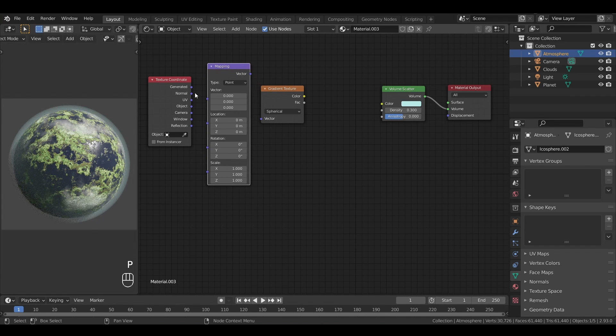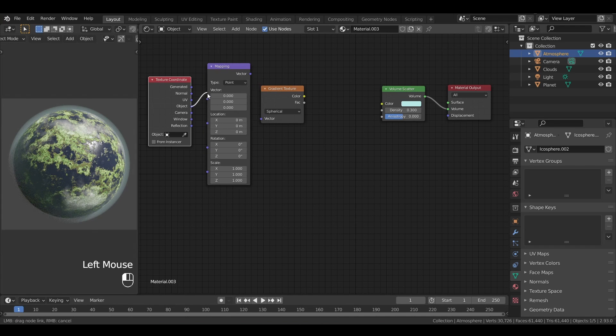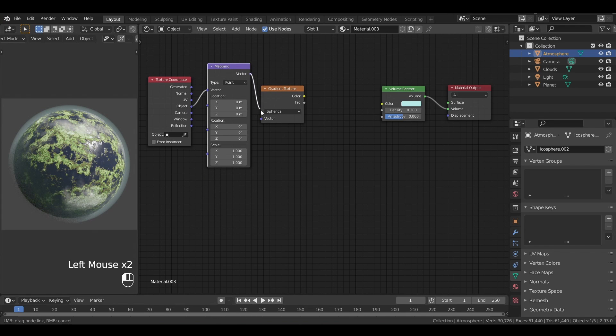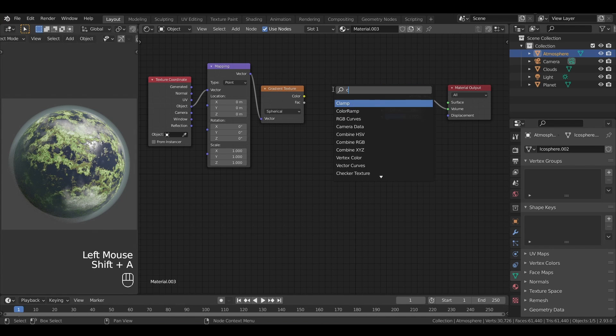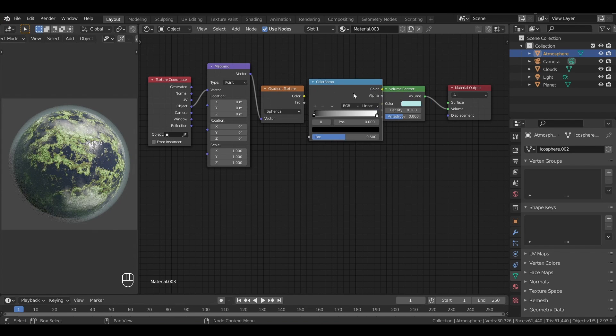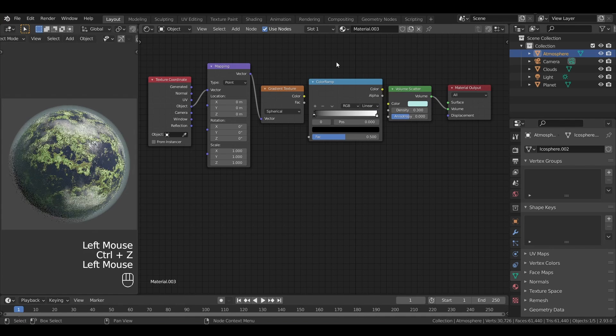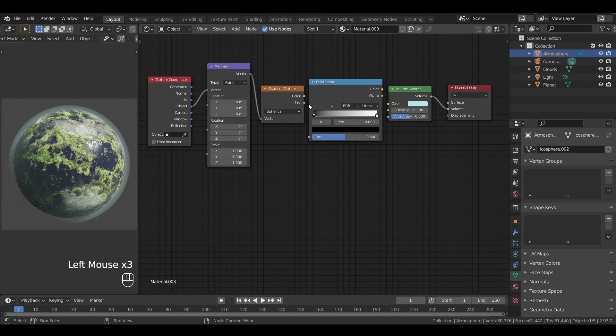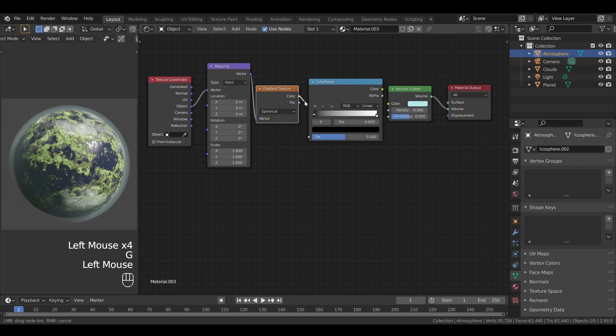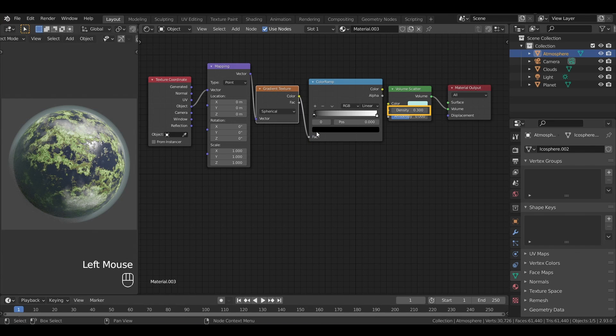To define where the center of this gradient is, we'll get back the position of our object thanks to texture coordinate and mapping nodes. Then, as usual, we use a color ramp to have more control on the output of our gradient, and better adapt the fade-out effect to the size of our planet.